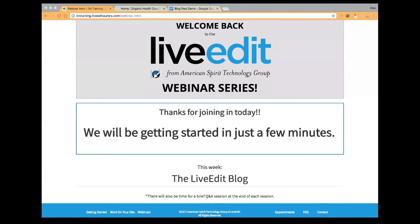I'm happy to repeat myself, slow things down if need be. If you have a question, go ahead and submit it via the Q&A portion.